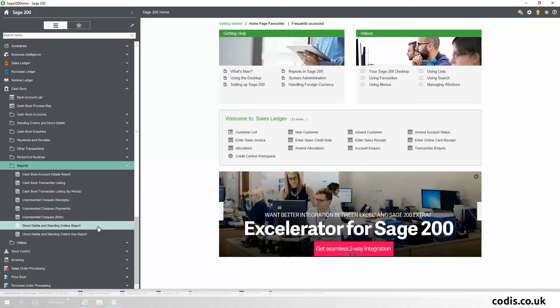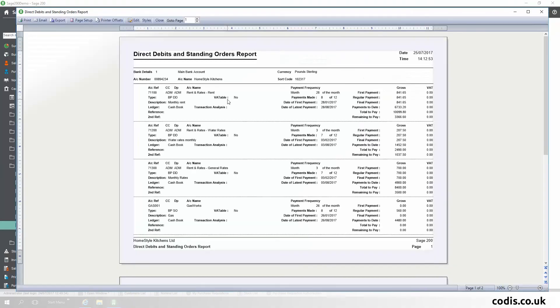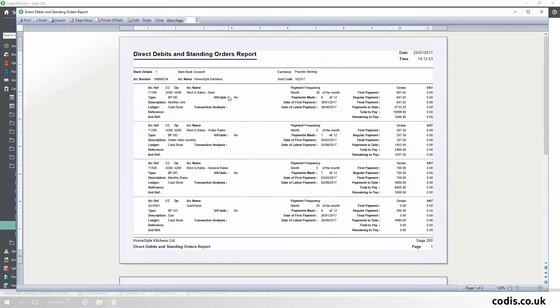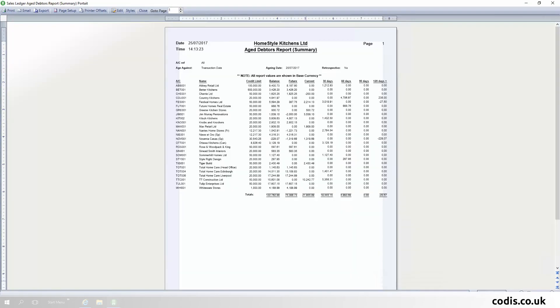Changes to Reports and Enquiry screens. The Direct Debits and Standing Orders report has been added to the list of standard reports.